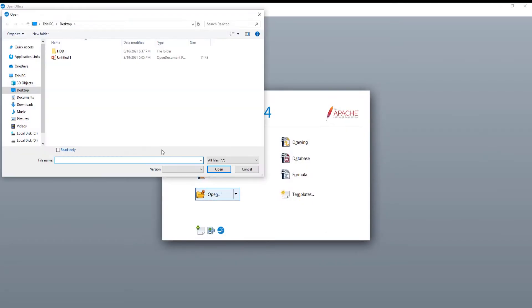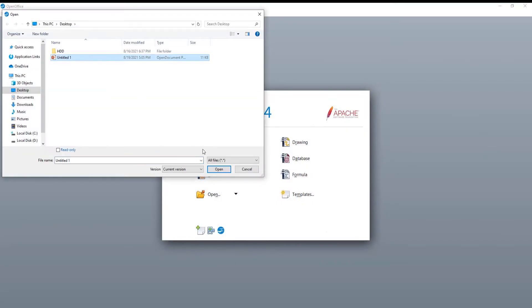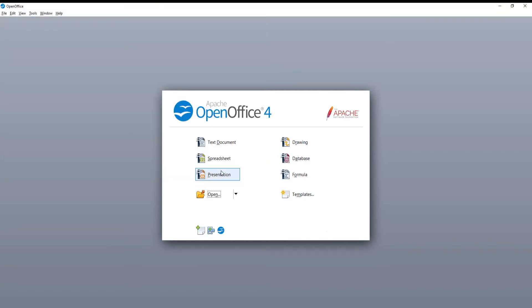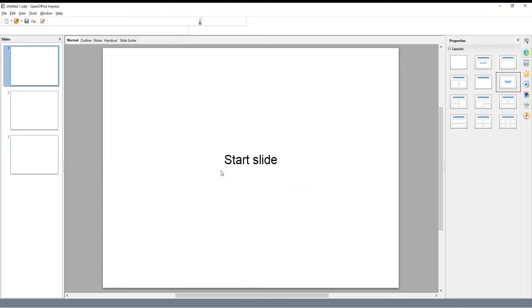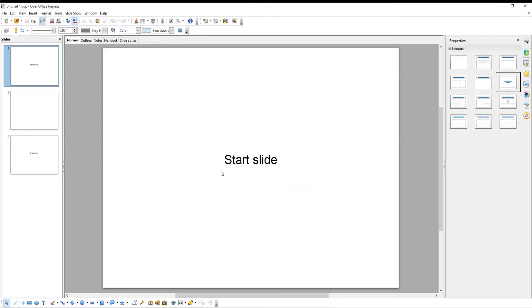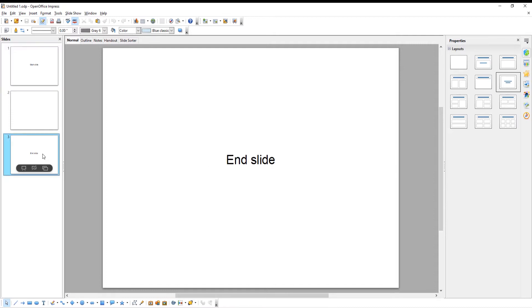Launch Open Office. Click on Presentation in the main menu. We are going to create three slides: the start slide, the end slide, and the middle slide with a timer.